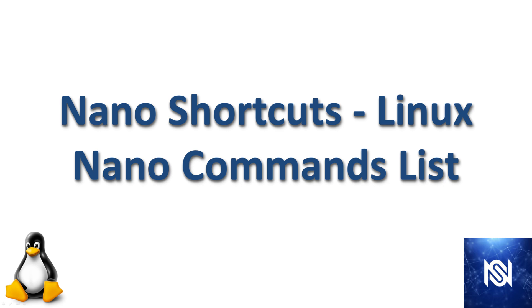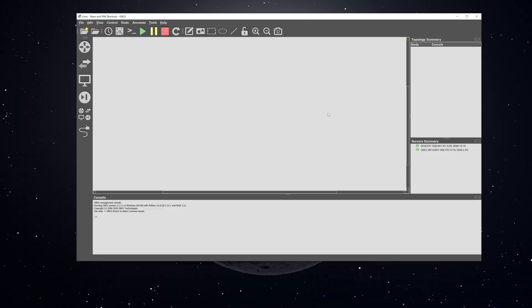In this video we're going to go over a bunch of nano shortcuts and command options that you have within the nano text editor.